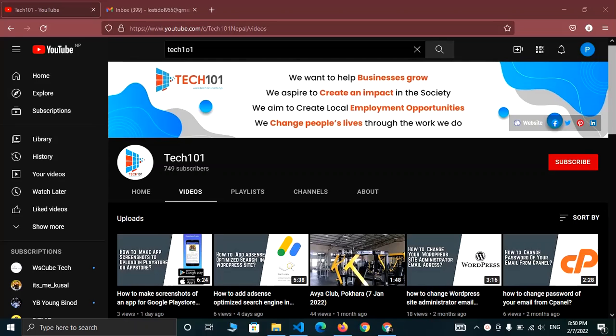Hi everyone, this is Vivek from Tech101. In this video, I am going to show you how you can invite collaborators in your GitHub repository.